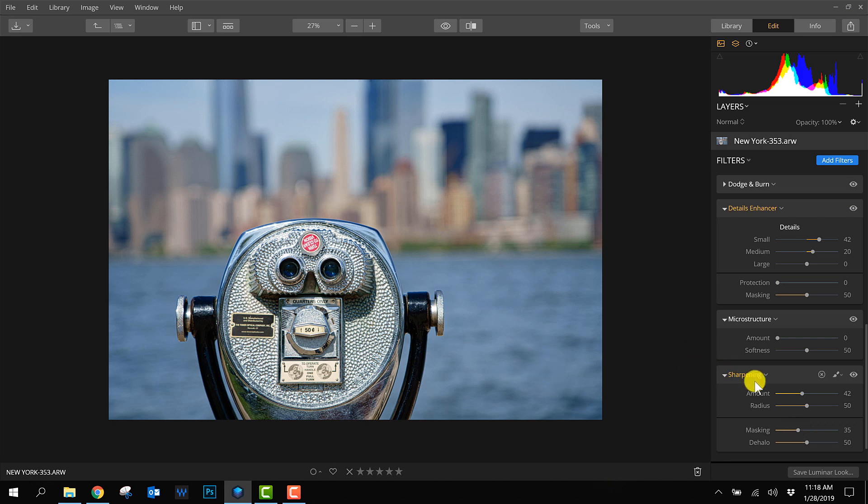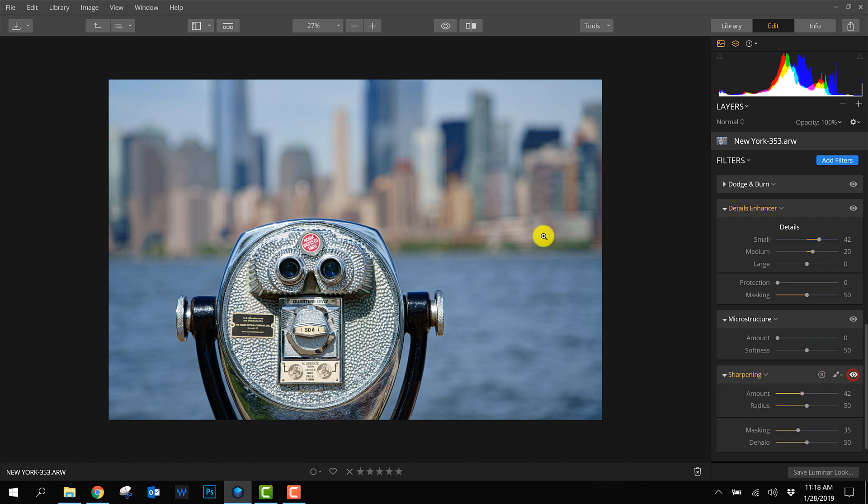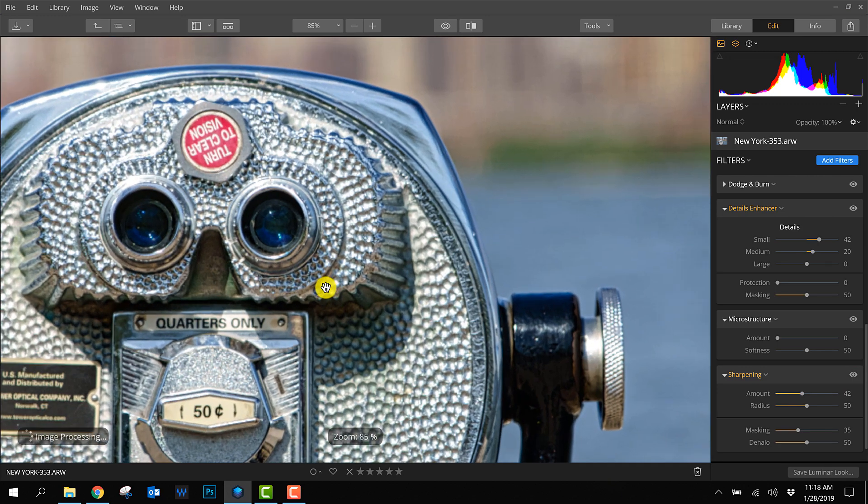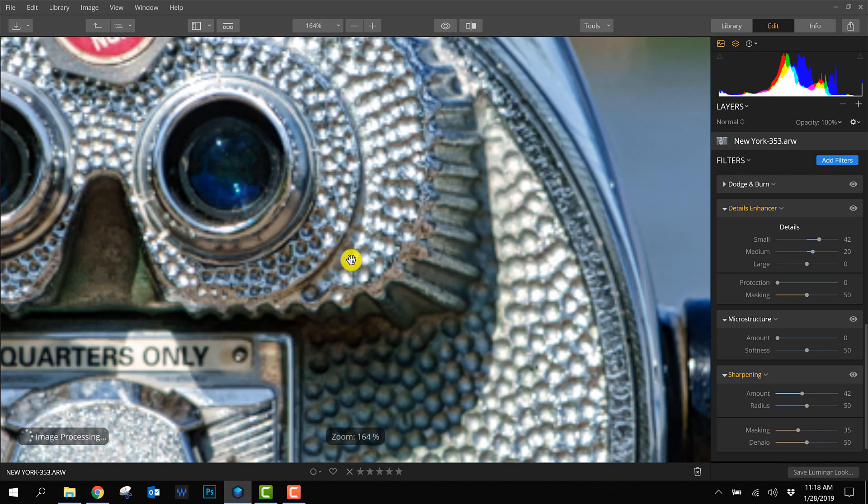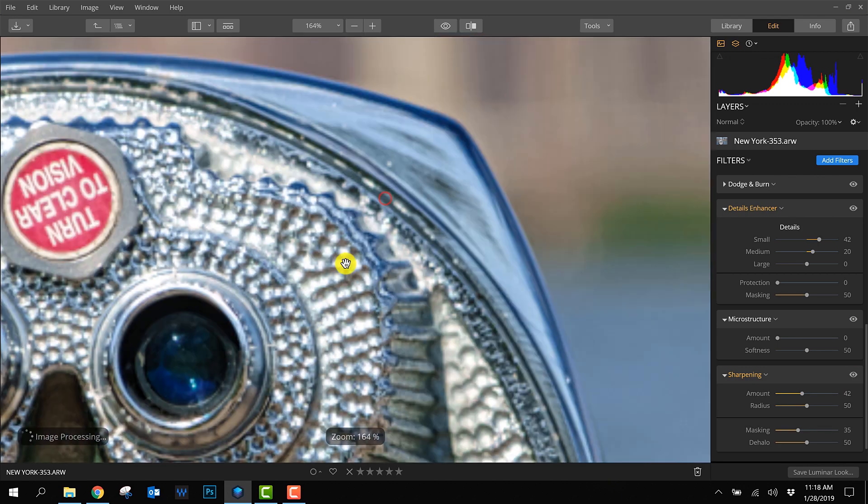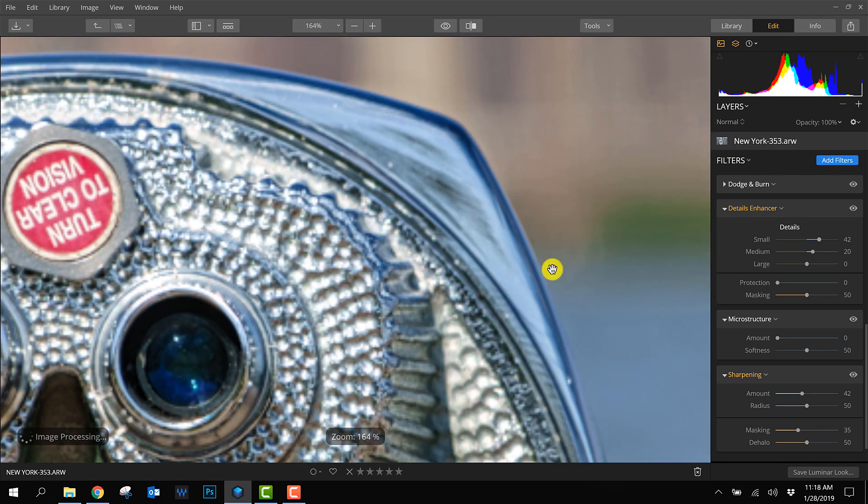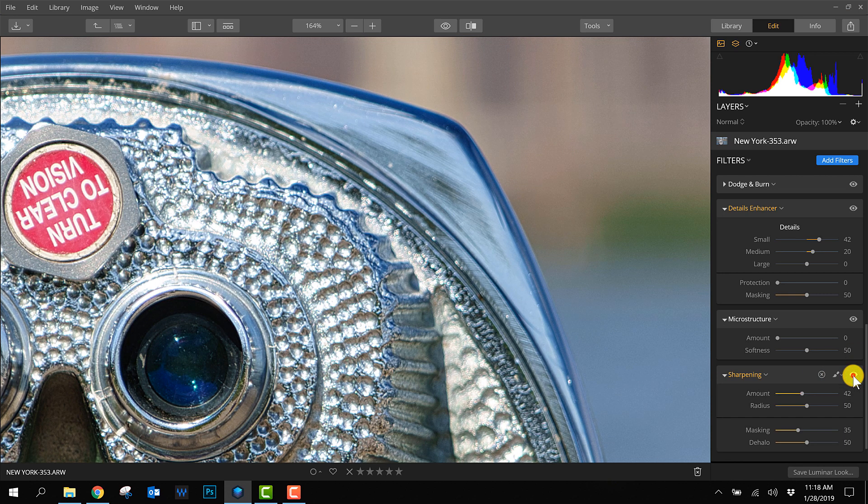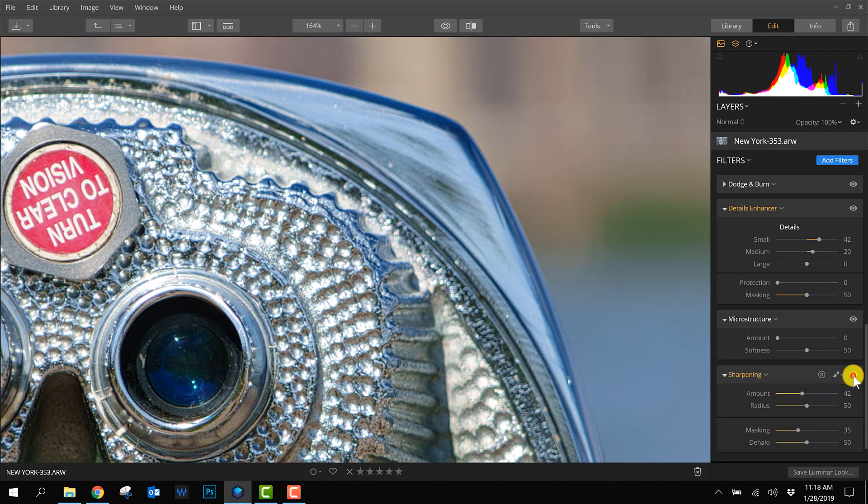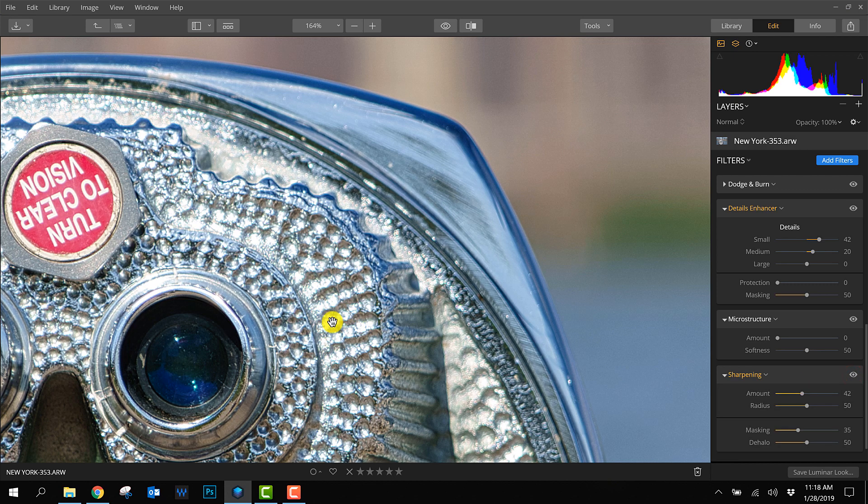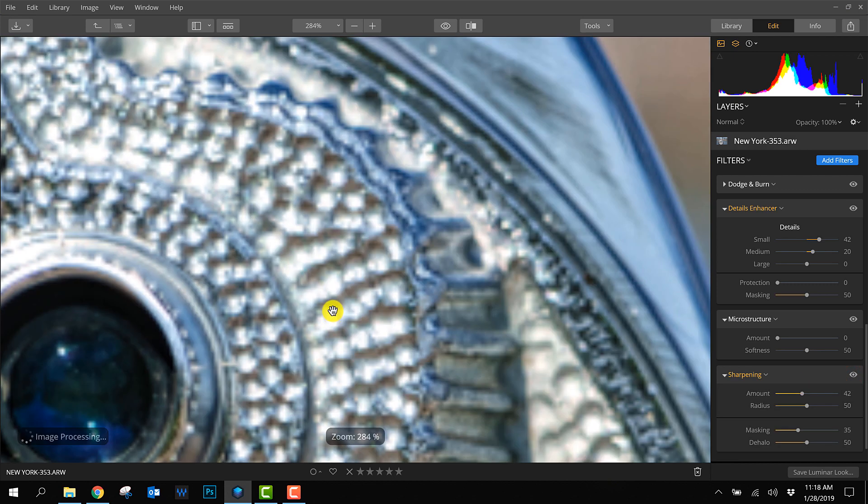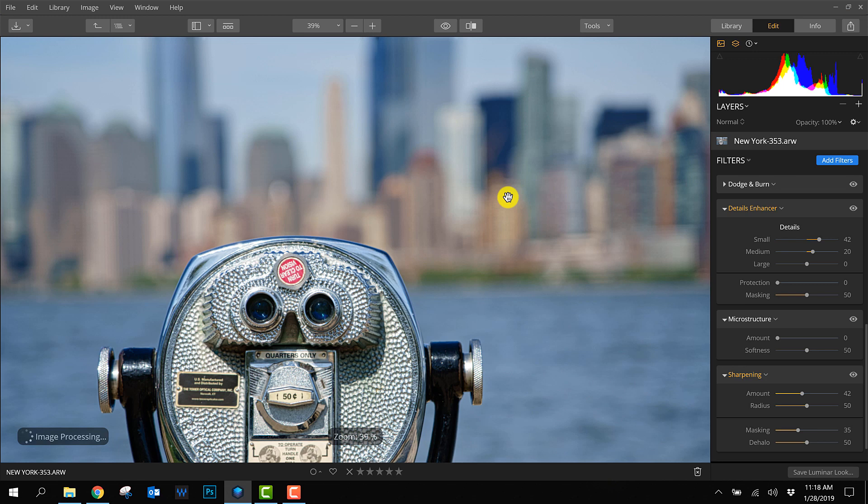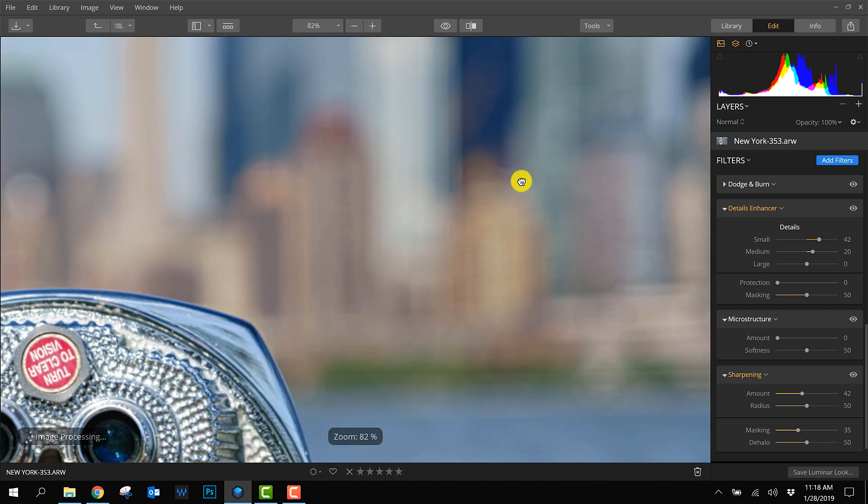Hopefully it will be a feature added in an upcoming update of Luminar 3. We can turn it off and on, but from this view you won't see a difference, so you have to zoom in to see the result. Let's check before and after. It makes a difference.